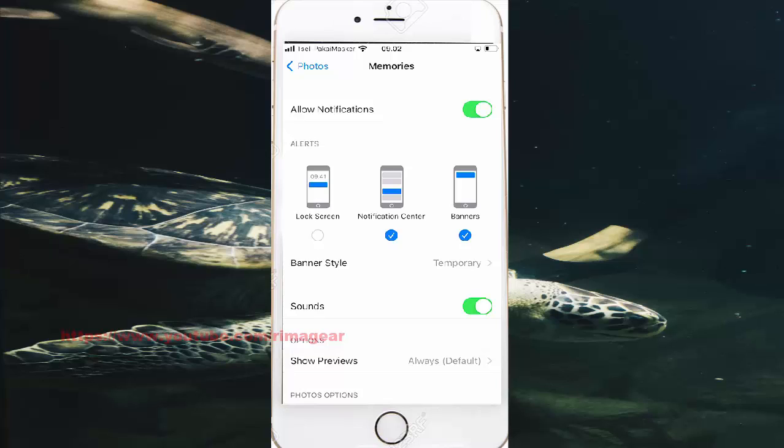Check the notification center, turn the toggle on, and check the options for lock screen notifications as well.